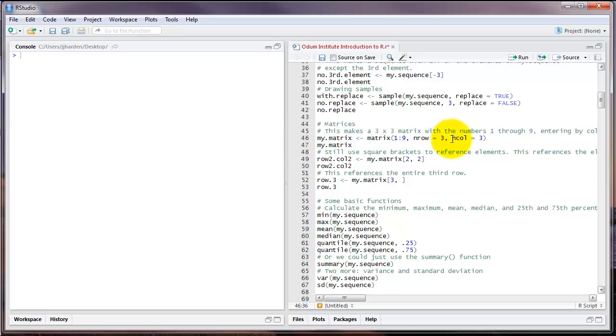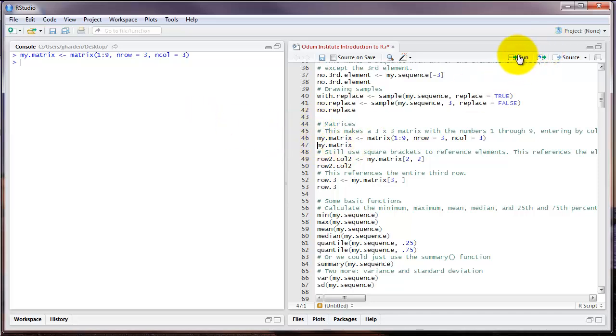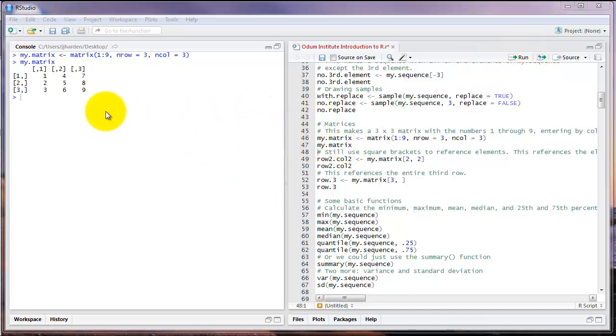Then finally, ncol stands for number of columns. I'll also set that to three. Keep in mind that whatever you put inside the matrix in that first argument needs to match up with the number of rows and number of columns that you set in the later arguments. Here's what the matrix looks like.